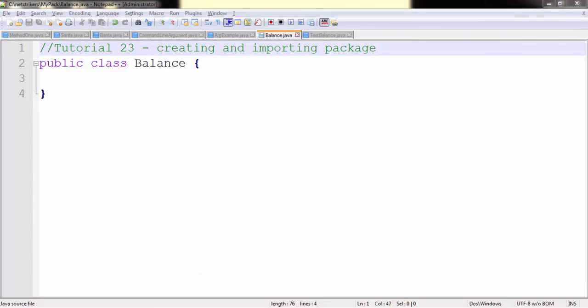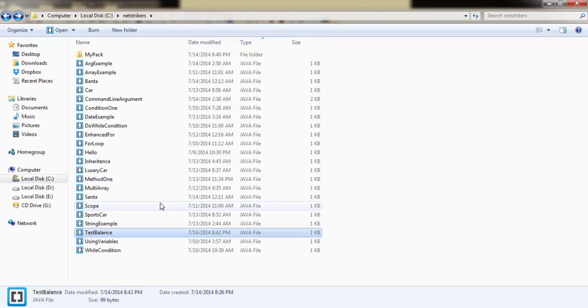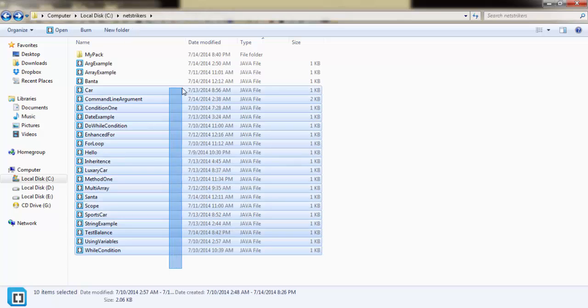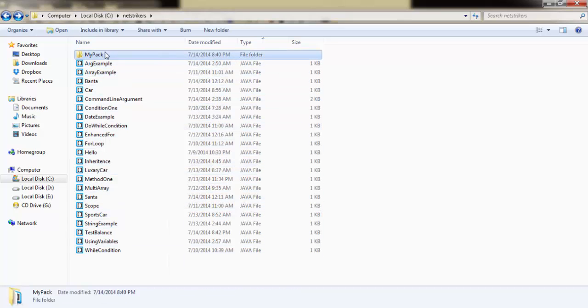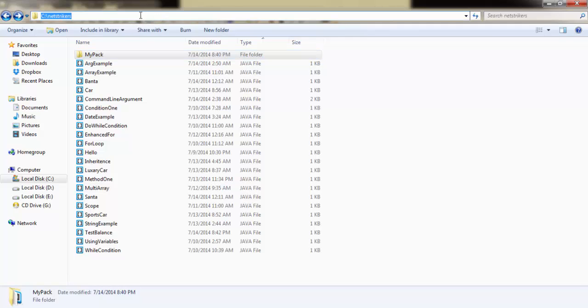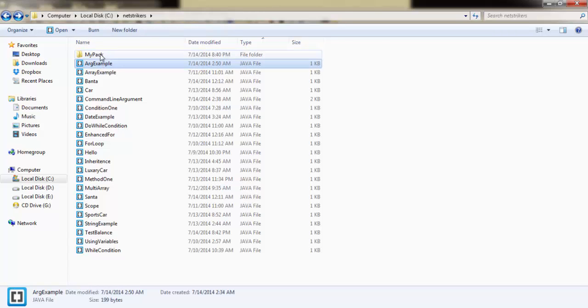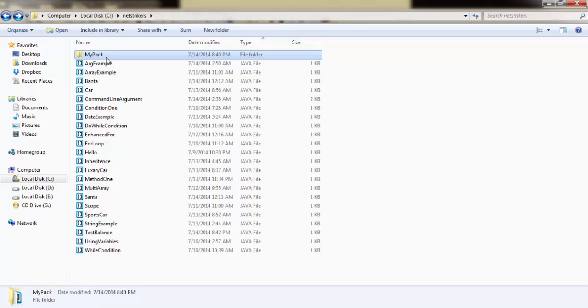A package is just a directory. You can simply create it within your folder or outside your folder that you are working in. Since I am working in C drive slash netstrikers, which is my current directory, I have created a folder here called mypack, which means my package.